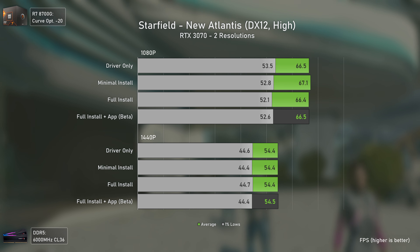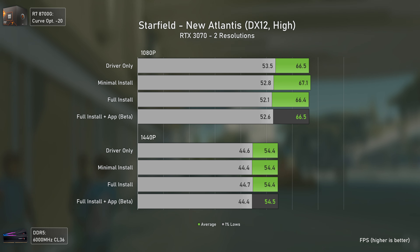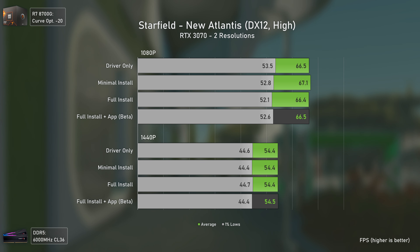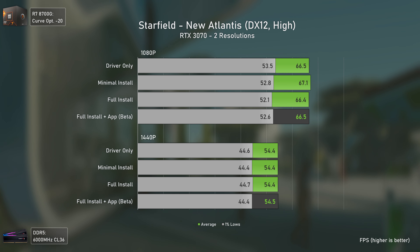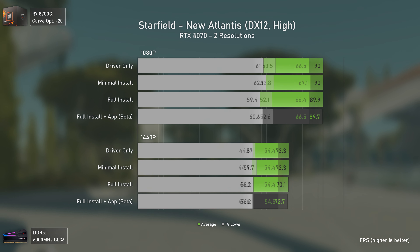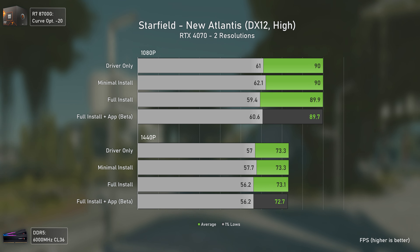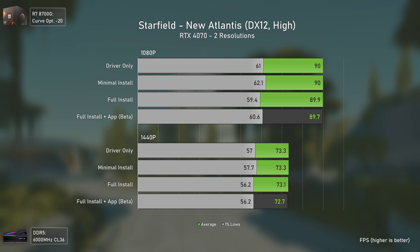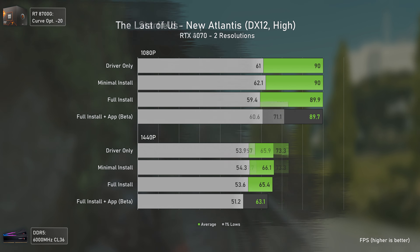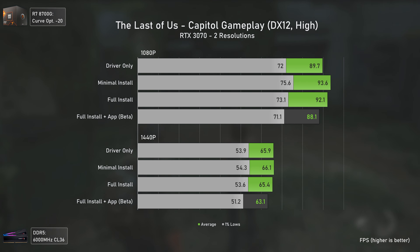Starfield is poorly optimized but very stable in benchmark results. With the RTX 3070, this game doesn't care at all which driver configuration you're using — a good thing. That stability doesn't change with the RTX 4070 either, which delivers very stable results with even the NVIDIA app performing on par with the other configurations.